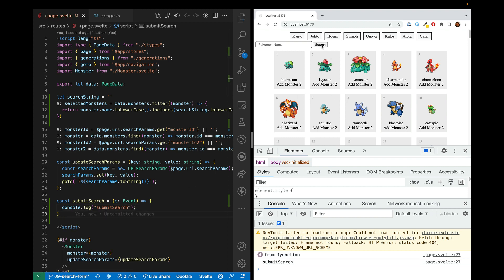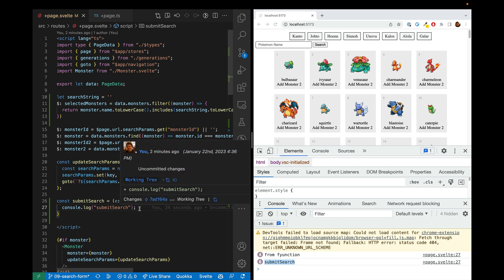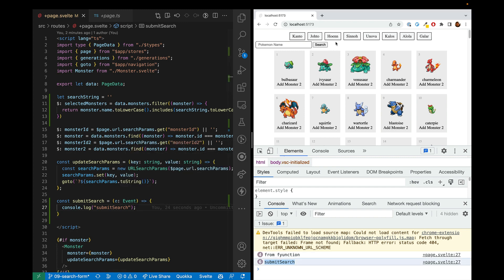So we hit this and there we go. It is showing up. So now we know how to call a function when we hit this search button. Or when we just hit enter when we're on the form. That's the benefit of using form and then submit.